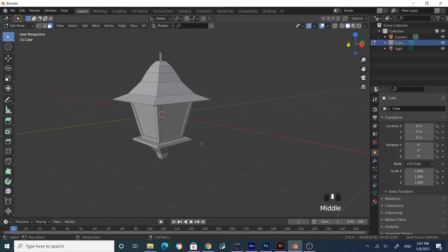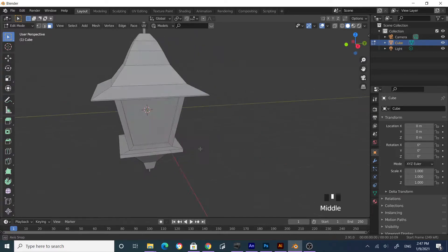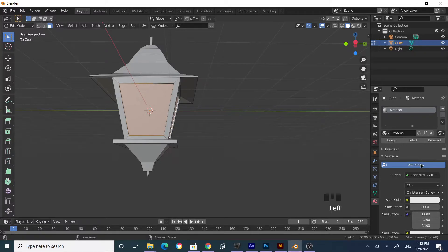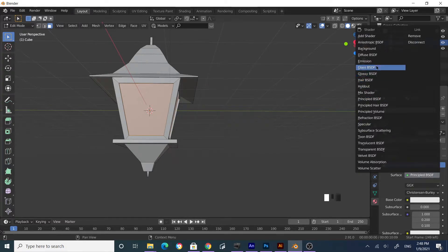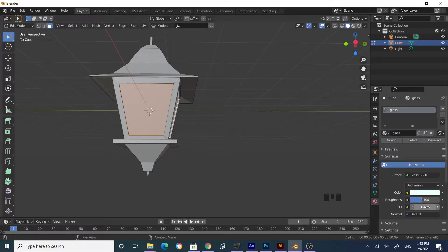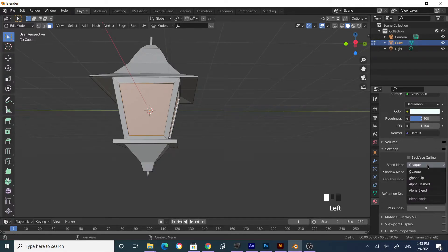That's the basic shape of the lamp post. Now let's assign some materials. Select the glass faces — this one, this one, this one, and this one. Go to Material Properties and rename this material as 'glass'. Go to Surface, select Glass BSDF, give it a slight blue color, set IOR to maybe 1.1. Go down to Settings in the material tab and find Blend Mode — set it to Alpha Blend.